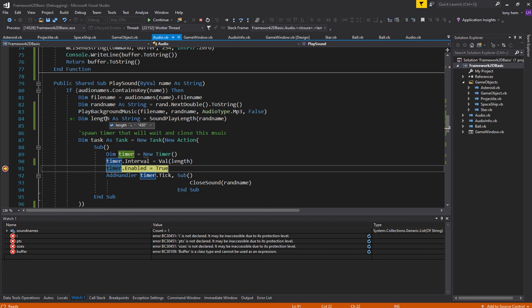Yep. So, this one is the sound effect for the hit. Not the shoot. 430. And in the interval. 430. Beautiful.